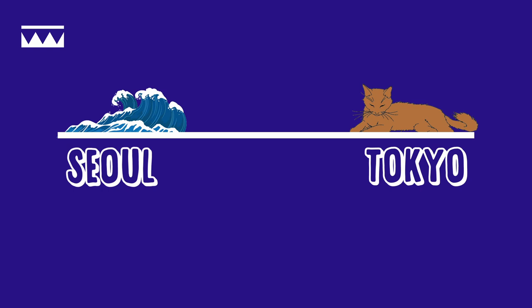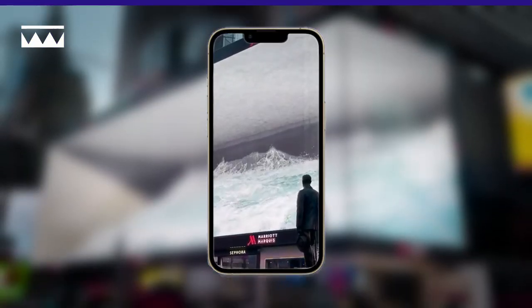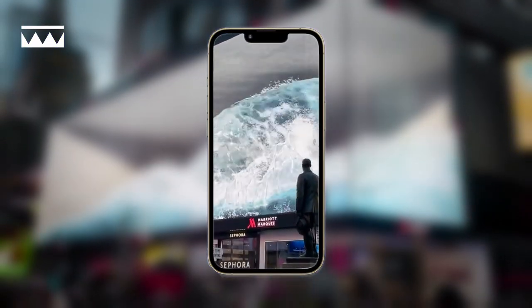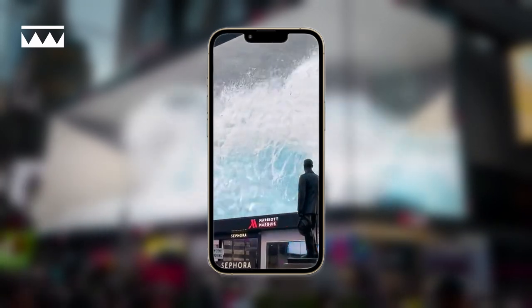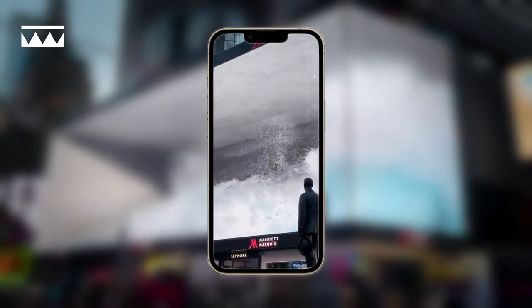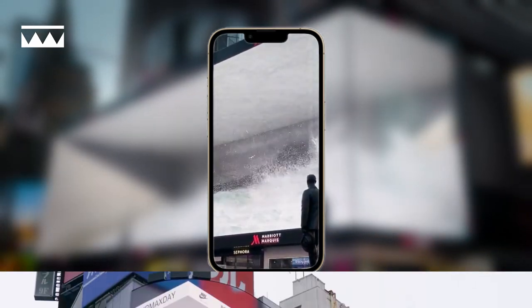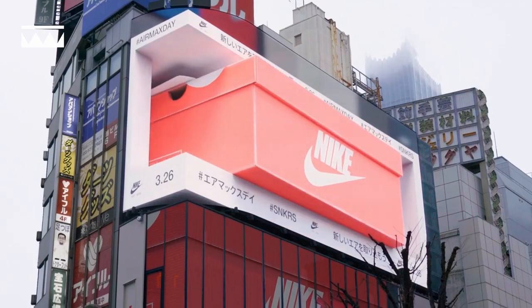Since then, and thanks to social media, these illusions have grown in popularity, wowing people all over the world, and this has led to many brands wanting to have a go at it themselves, including Nike and Balenciaga.